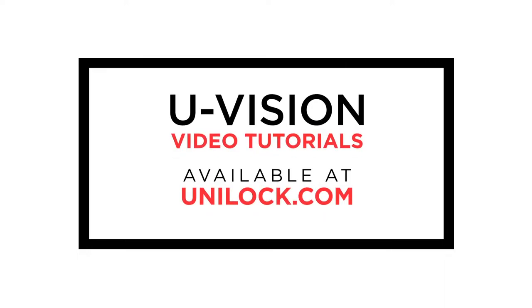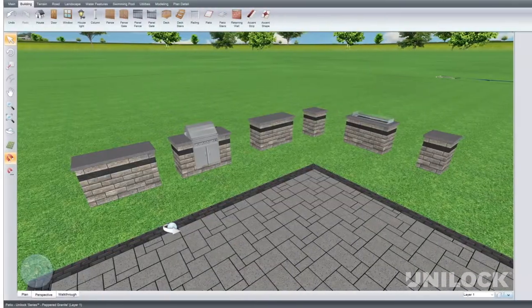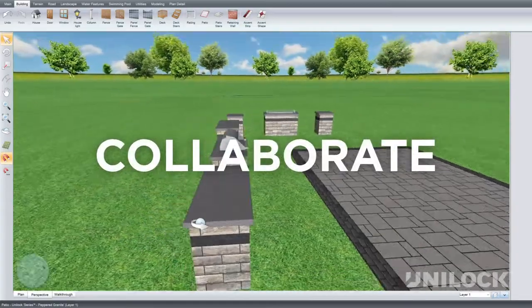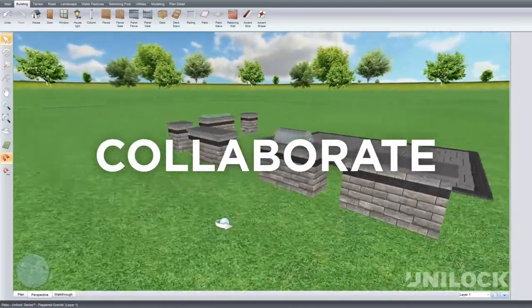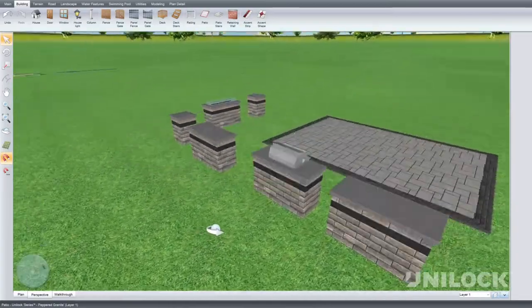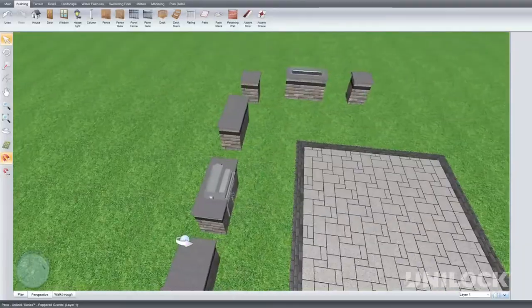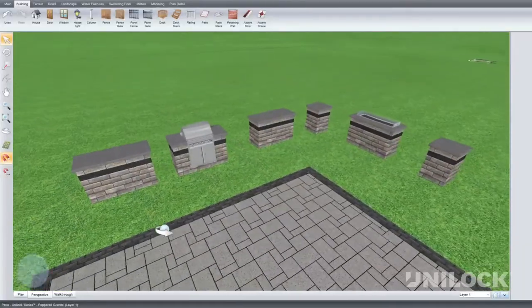The learning curve is easy with our extensive library of uVision video tutorials available at unilock.com. Working in uVision makes it easy to collaborate remotely with your clients throughout the design phase for an efficient sales process.